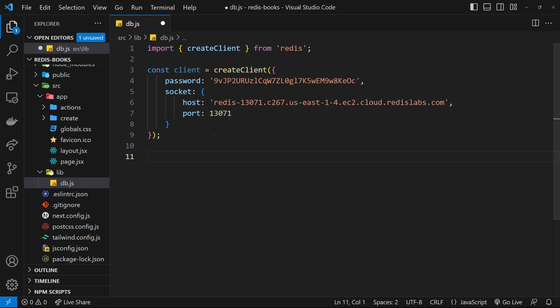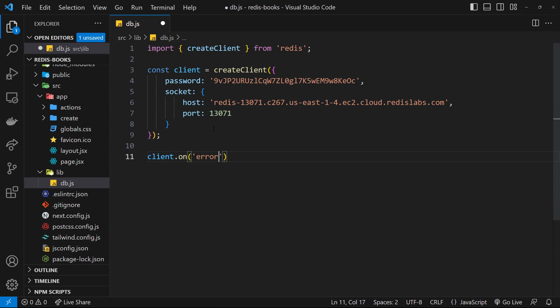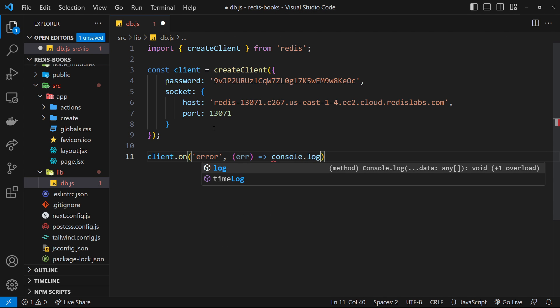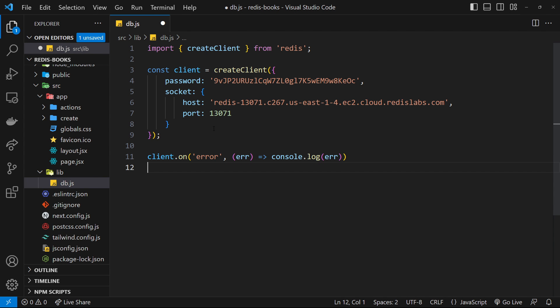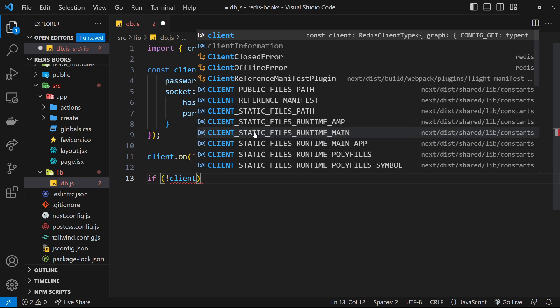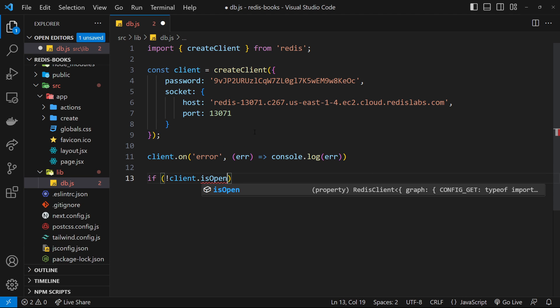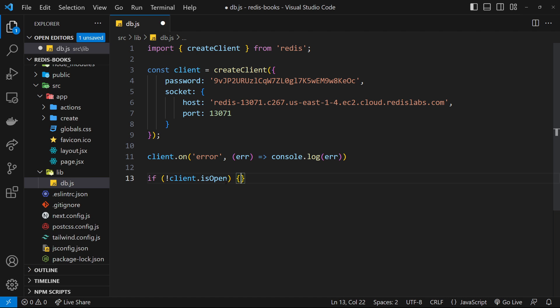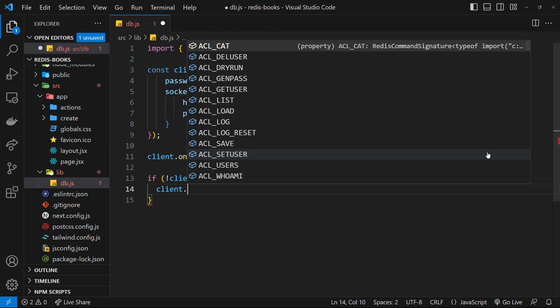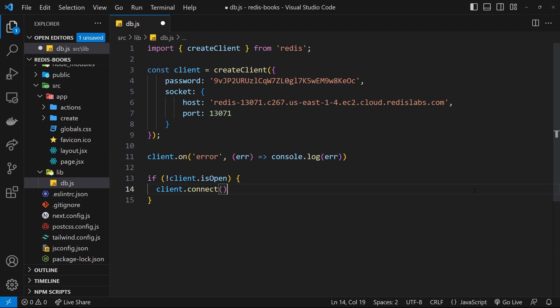Next we'll listen for any errors by saying client.on and specifying error. We're listening for any errors, and if there is an error we'll fire a function that takes in that error and logs it to the console. Next we need to use the connect method on the client to actually connect to the database, but I only want to do this once—I don't want to open multiple connections. I'm going to do a quick check inside an if statement to see if we already have an open connection by using the isOpen property on the client. If we don't have an open connection, we can connect using the connect method. That's going to connect to our database, and if this code ever runs again we're not going to start a new connection.